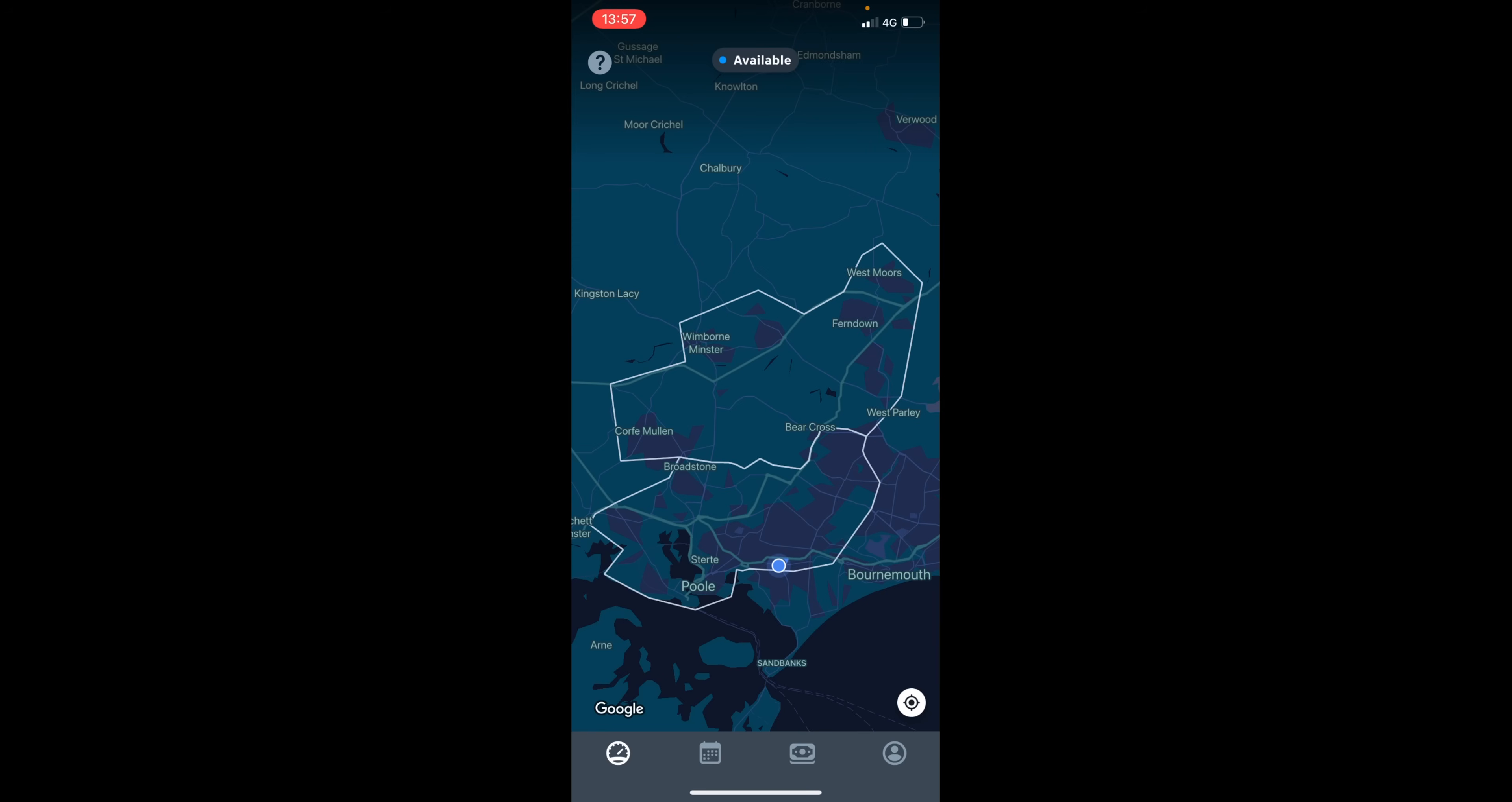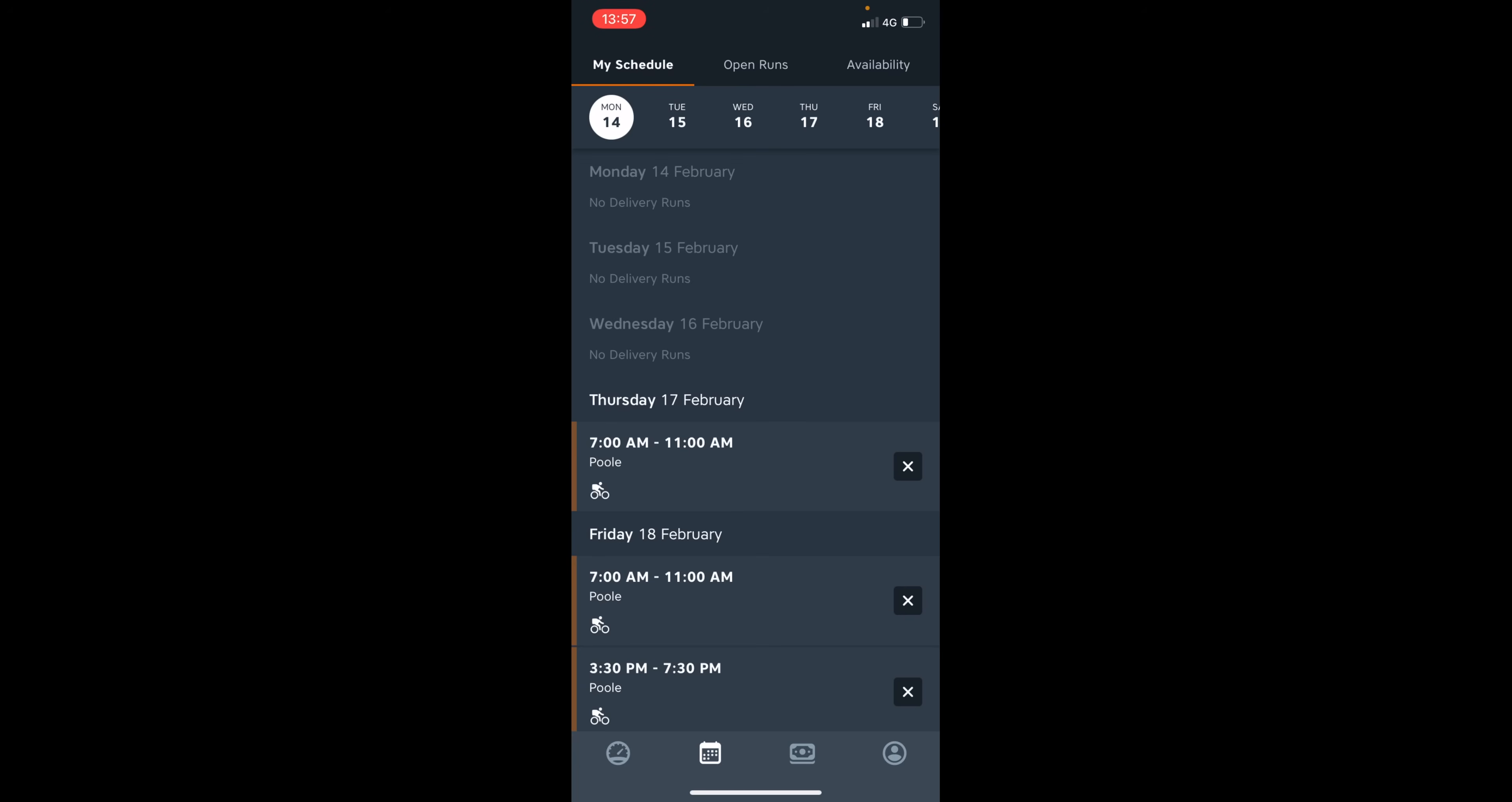So this nicely brings us on to the next part of the video, which is the my schedule, open runs and availability. So simply click on the calendar icon on the bottom and it will bring you onto your schedule.